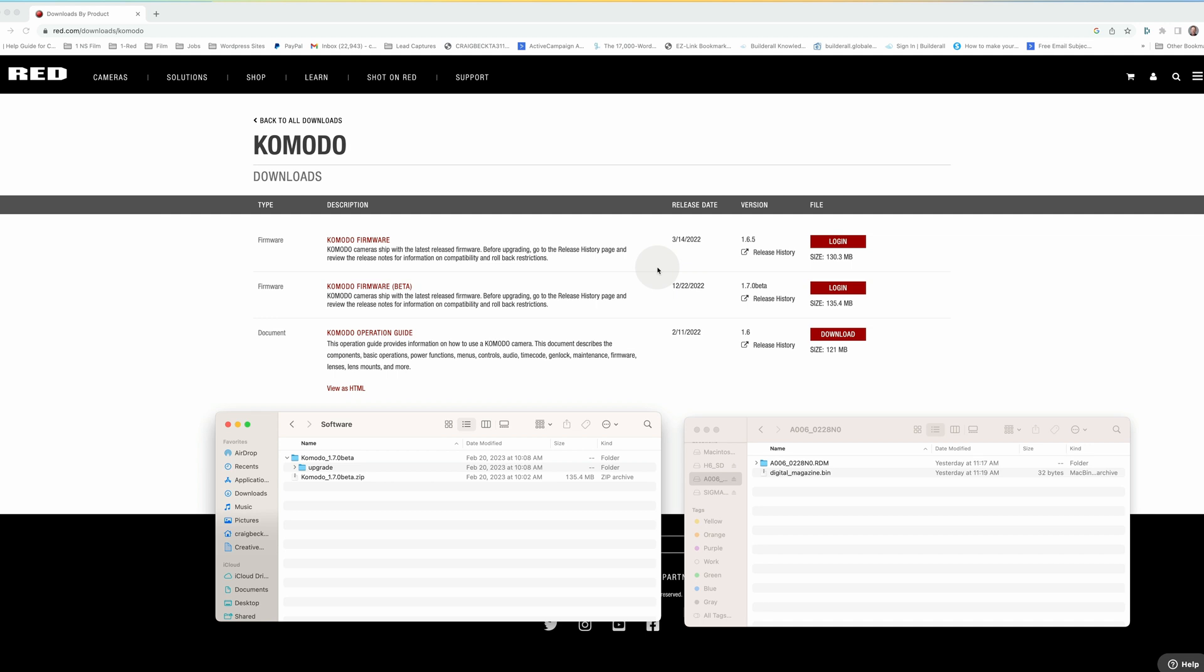All right, here's how you update your Red Komodo firmware. Just go to red.com/download/komodo 1.65 version, and then you'll see a beta version. Download the one you want. Probably have to create an account and log in to do that. Then you'll see it over here.